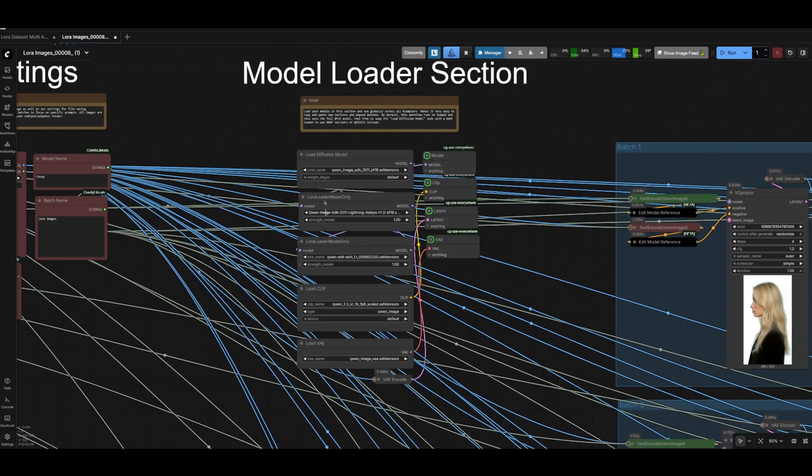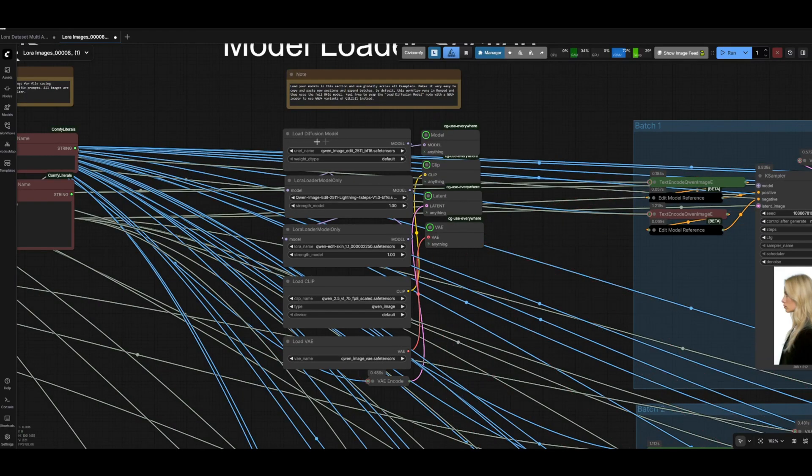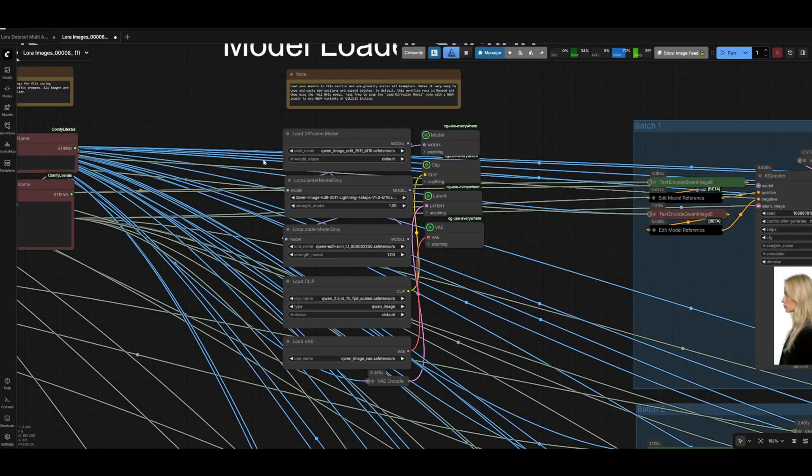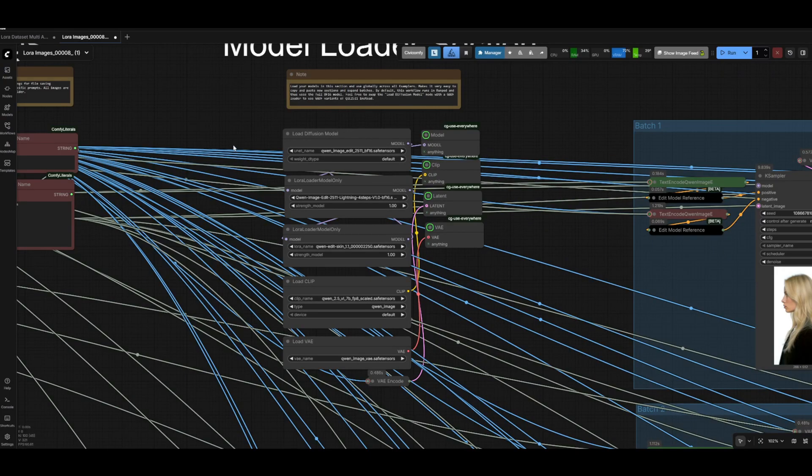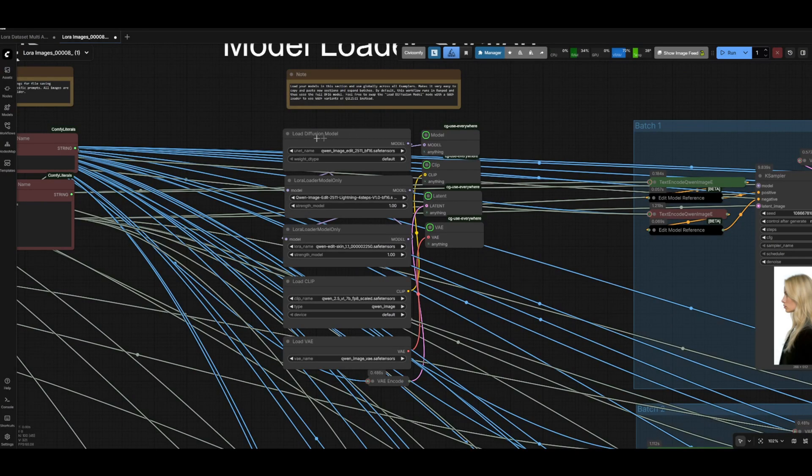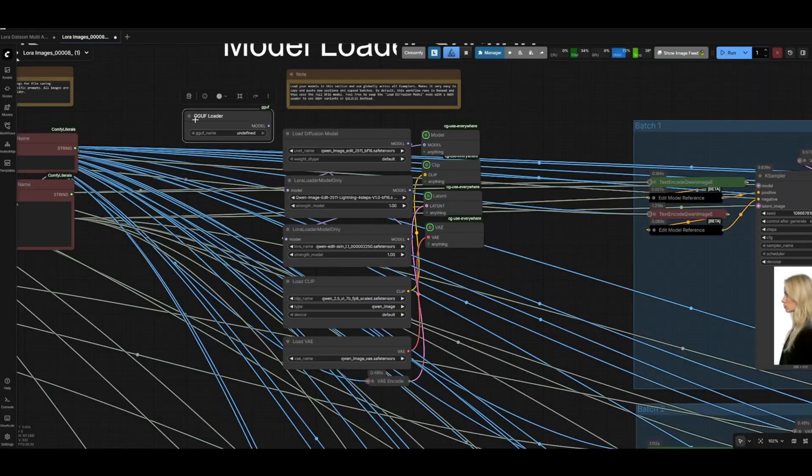The most important section of this workflow is your model loaders. The biggest one is obviously the diffusion model. In this case we're using the full BF16 version and running this in RunPod on a 5090 GPU. But if you're trying to run this locally without having any sort of overhead, you can use a GGUF loader to use a quantized version if you can't fit the full model. You'll need to install the correct GGUF model for your hardware from the links in the description.